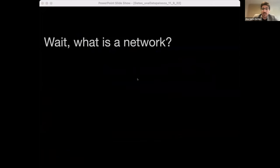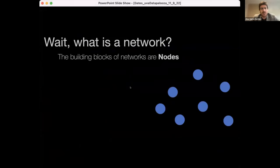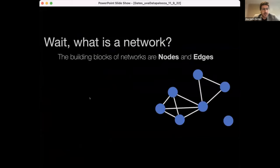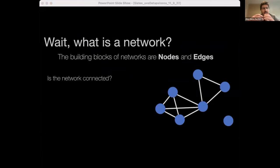What is a network and why is it important to visualize them? A network is built from two types of objects: nodes and edges. The power of network science extends from the fact that nodes can literally be anything — people, universities, publications, neurons, proteins, galaxies, and even other networks. Edges can capture any type of relationship between pairs of nodes.